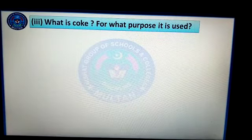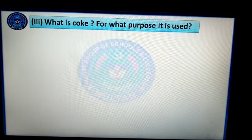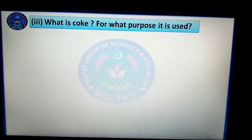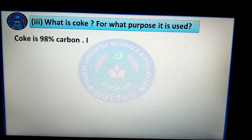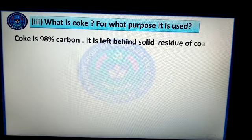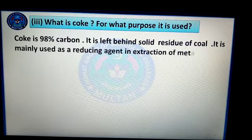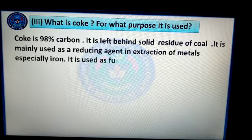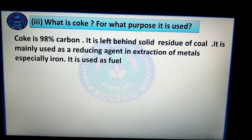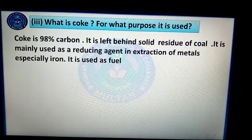Question number 3: What is coke? For what purpose is it used? Coke is 98% carbon. It is the leftover residue of coal. It is mainly used as a reducing agent in the extraction of metals, especially iron, and it is also used as a fuel.